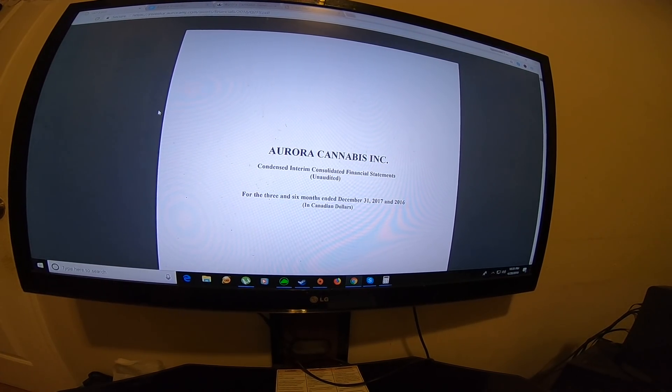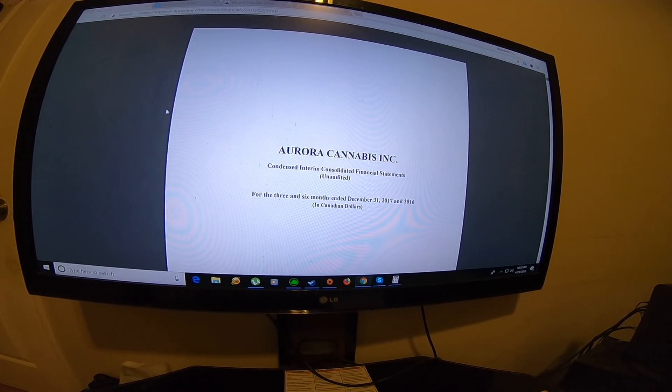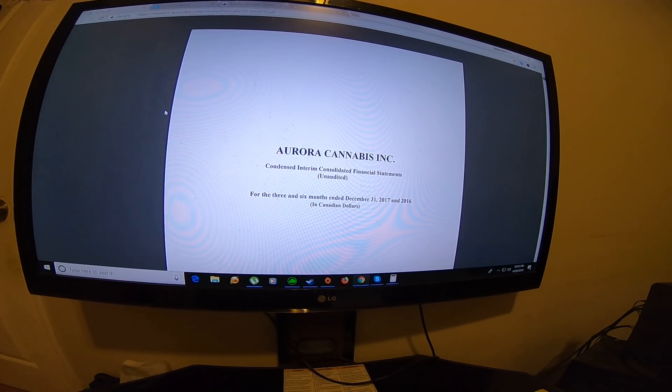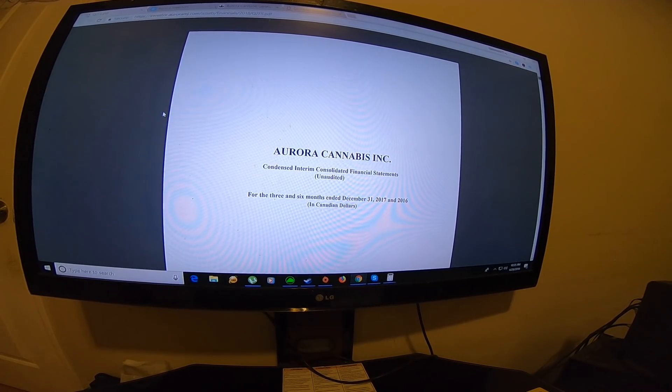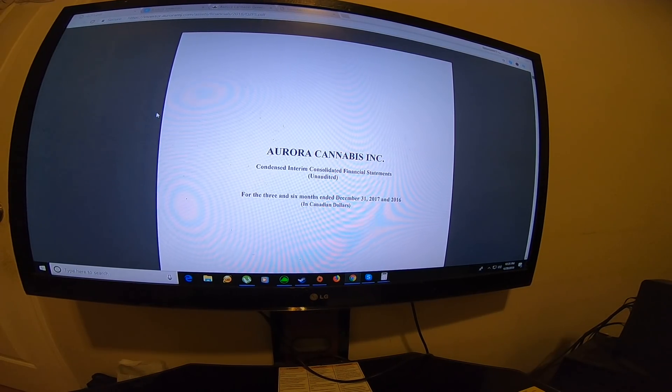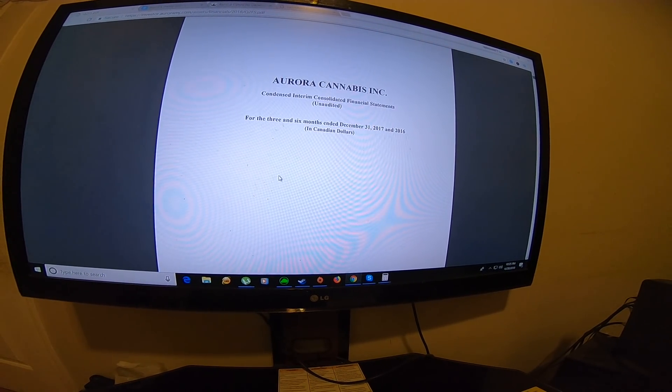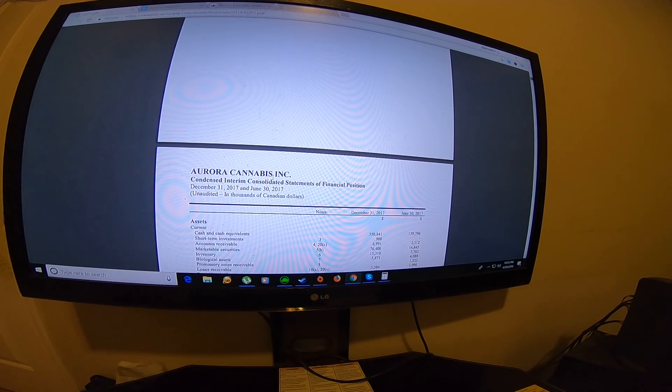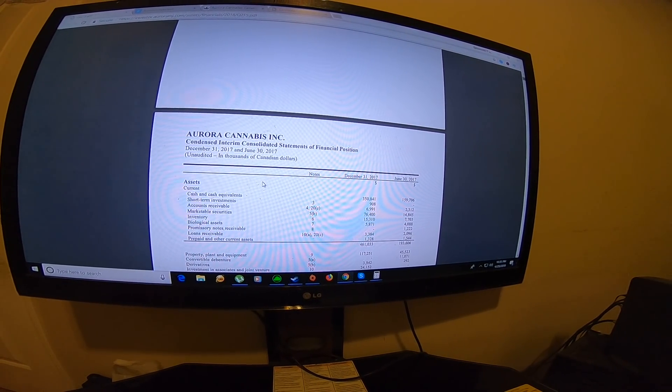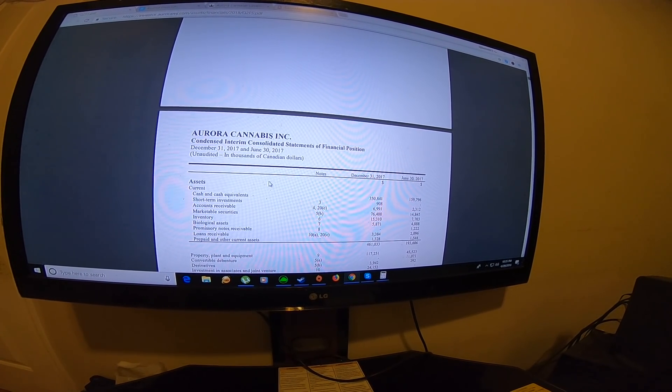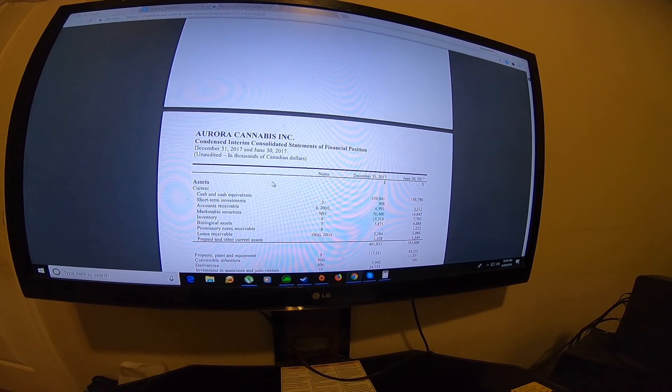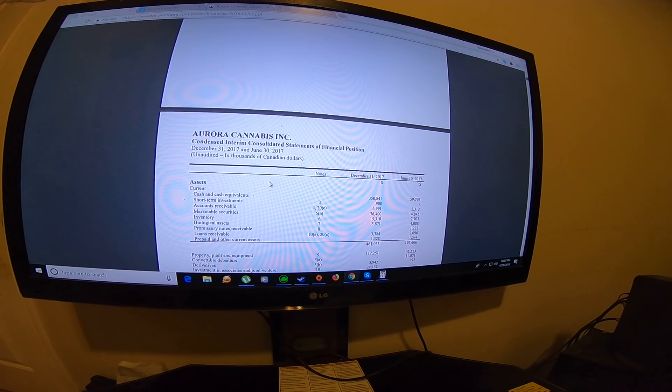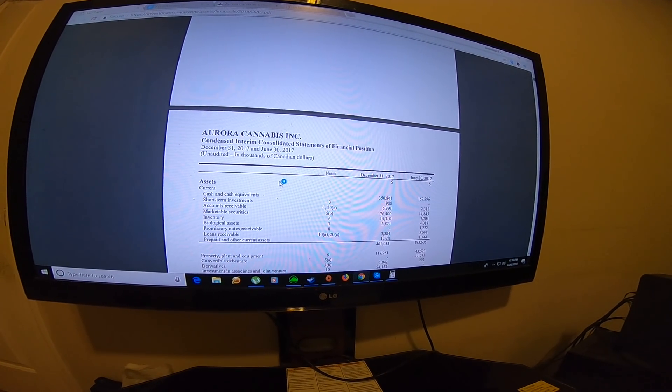Hey, how's it going guys? In today's video I want to discuss the Aurora Cannabis financial statements for three and six months ending December 31st, 2017 in Canadian dollars. I should also mention that Aurora is releasing a report on May 21st, 2018, and I will put my predictions of what I believe will happen in the next report.